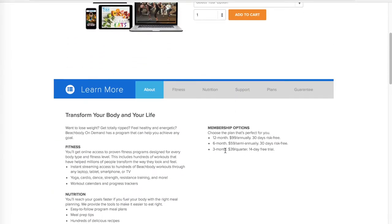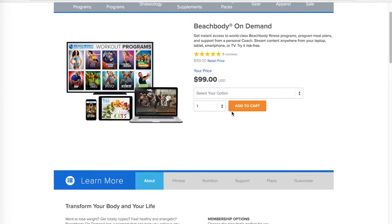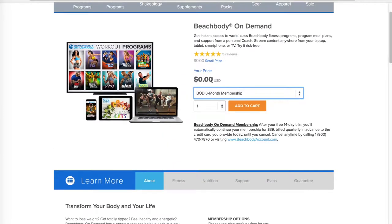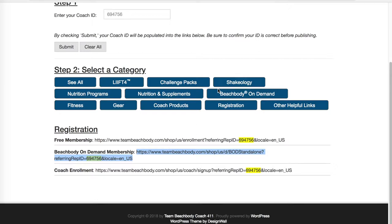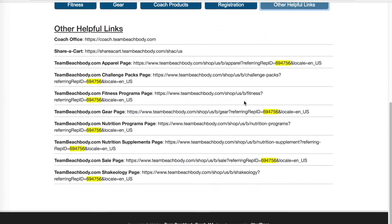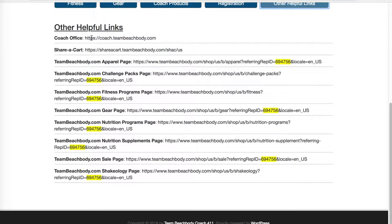When they choose the 3-month option, they get the 14-day free trial — it's $0 and it bills on the 15th day, so that's good to know. I also like to check out the other helpful links because here you can see the coach office and the share card. These are all things you might choose to bookmark so you can get to them quickly yourself.